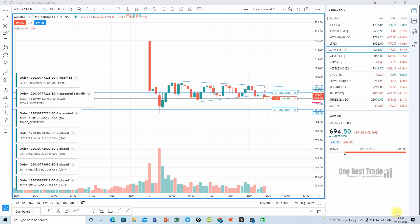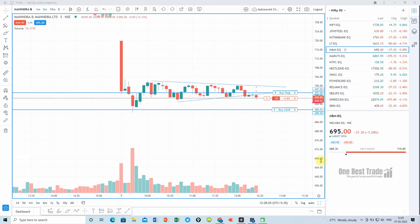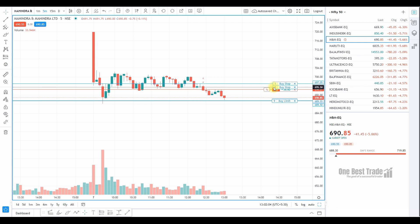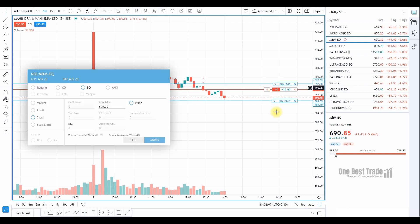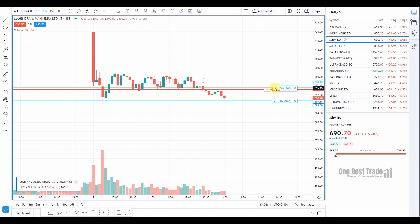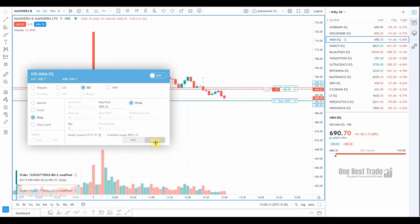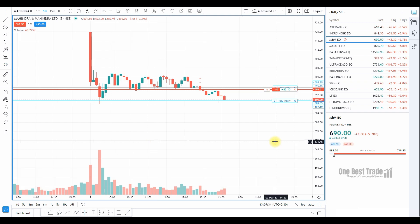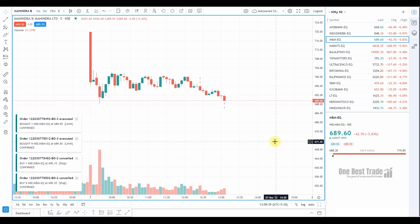Our order got executed. Automatically, our stop loss and target got placed. As the trade is going in our direction, trail the stop loss by dragging it and keeping it just above the immediate swing high. Let's wait for the target. Now our target is hit and automatically the stop loss order gets cancelled. You can see the confirmation message.